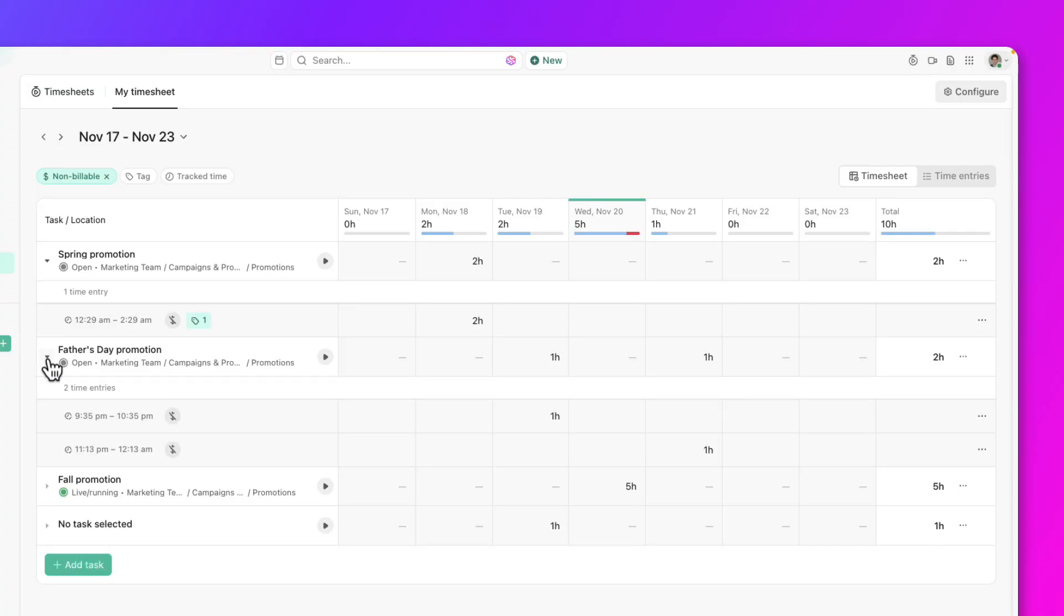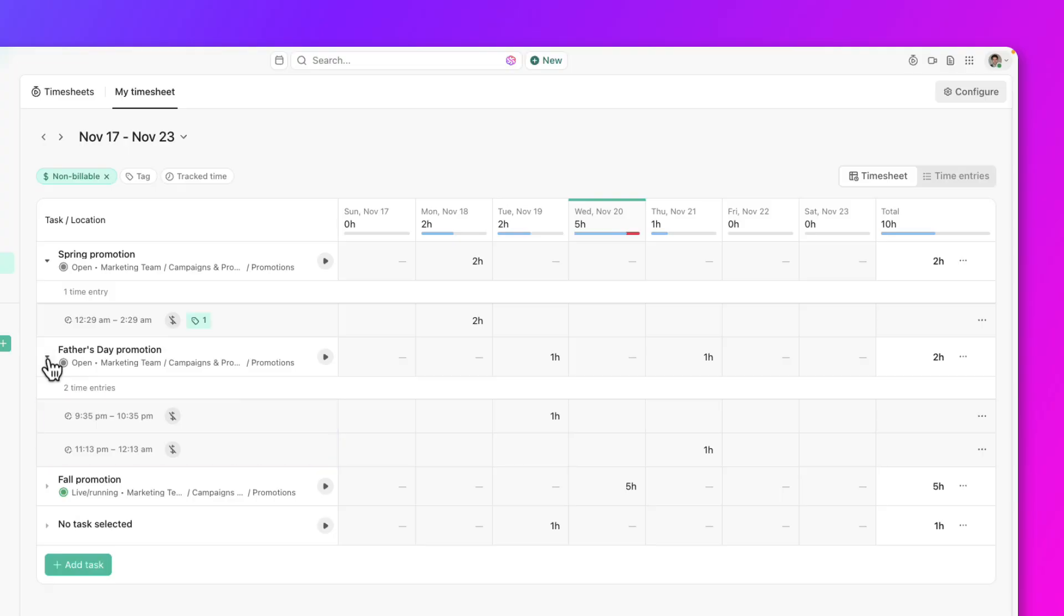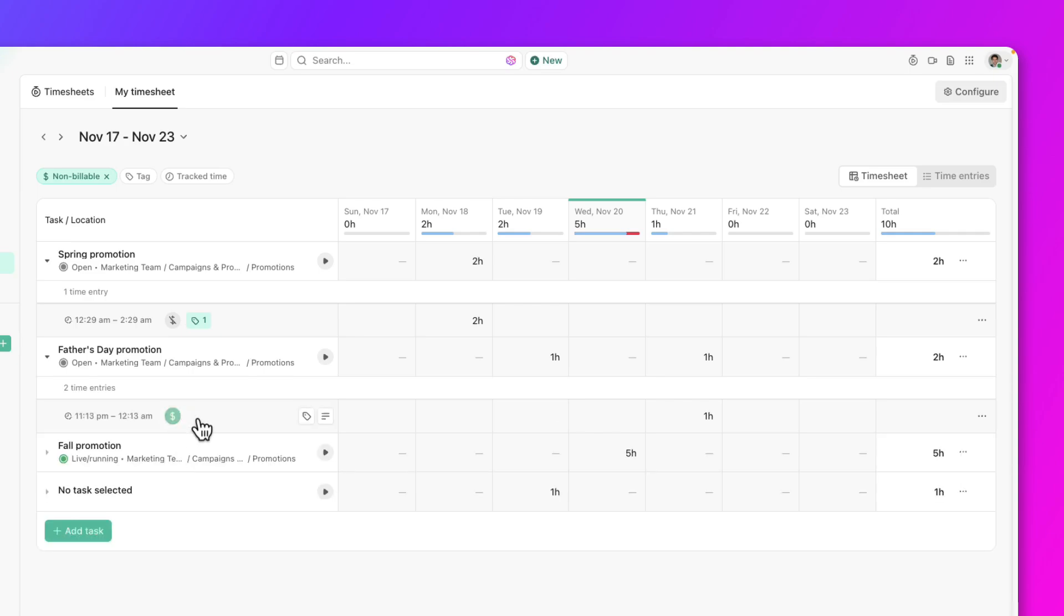For example, if you see a logged time that is marked as non-billable but is supposedly billable, simply click on the dollar icon to update it.